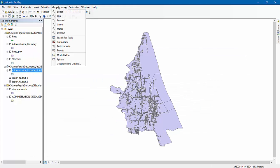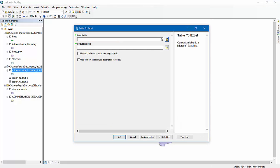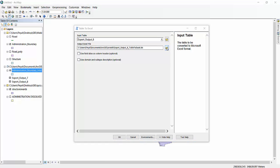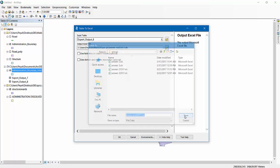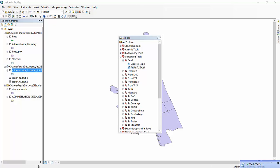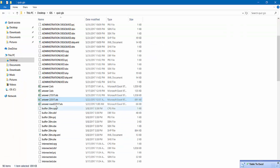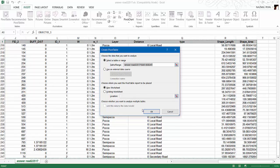Let's do the conversion again — Table to Excel. The input will be Export Output 8, and I'll save the output file adding 'Road' to the name. The file is ready. Then open it and do the pivot table again. I will put Ward in rows, Shape Area in values, and Road Type in rows. Now you can see for road in Ward Number 1 we have an area.